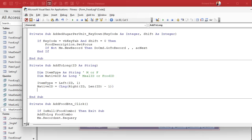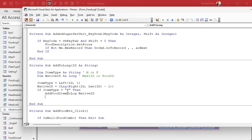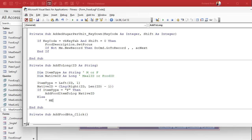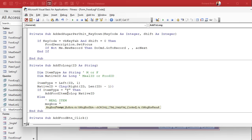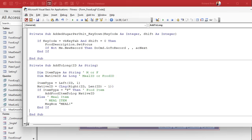Now we're going to say if item type is an F then add food item to log that native ID. That's a food item. Otherwise it's a meal item. For now we're just going to message box meal. You can put in here food item and you can put in here meal item. So as of right now food should still be working the same way it was before and if they do pick a meal it's going to say oh we got a meal. That's all we've done so far, we haven't written the meal part of it yet.